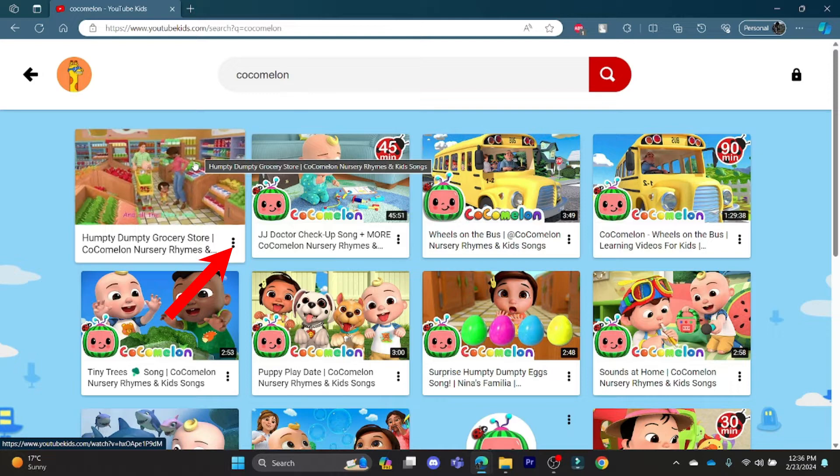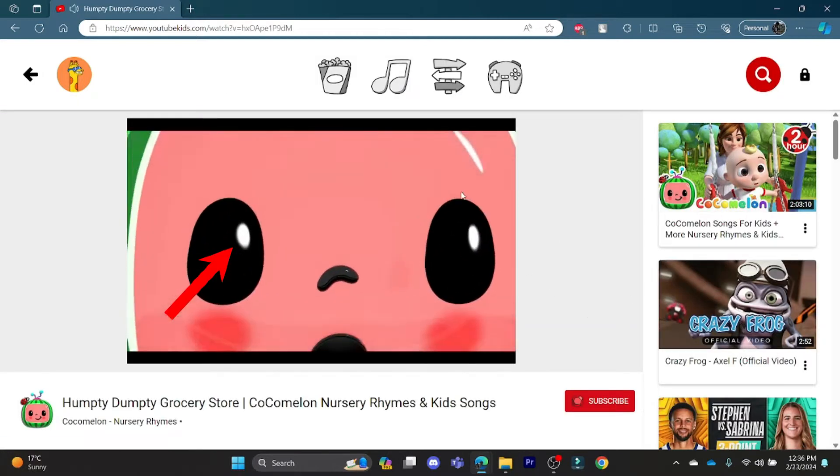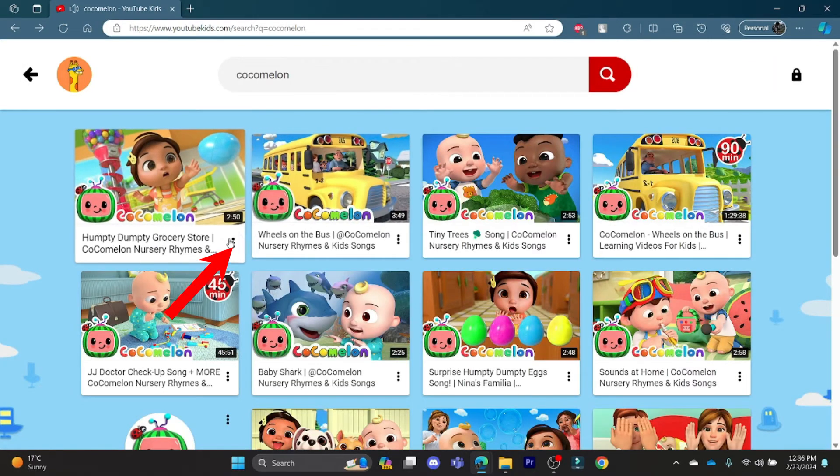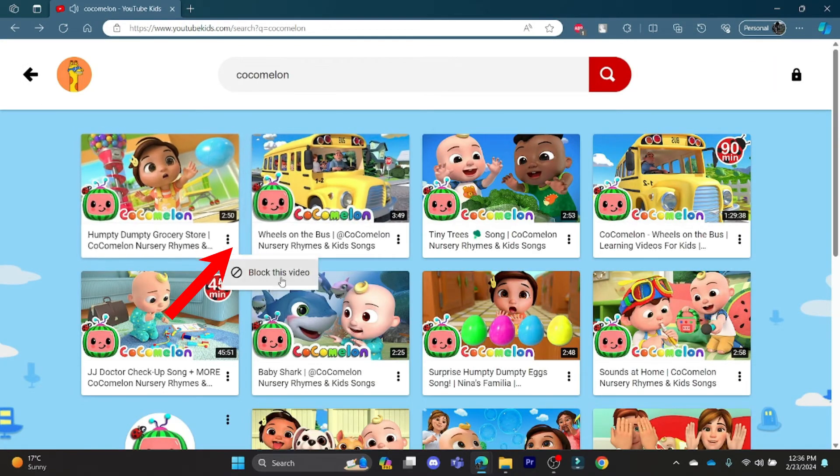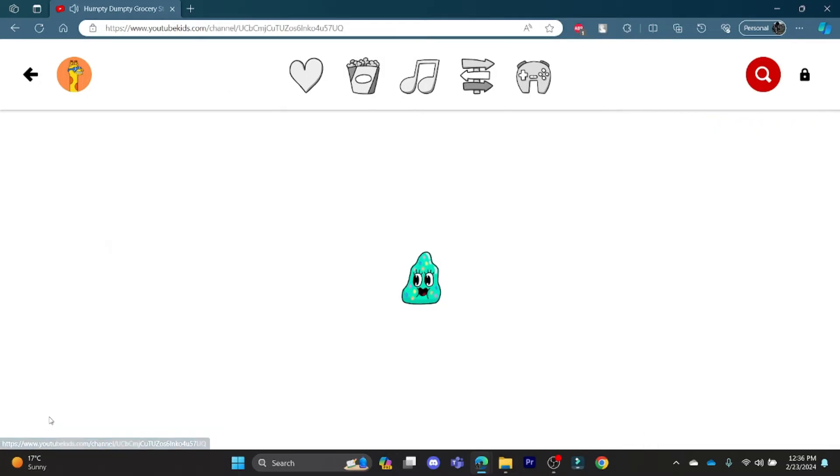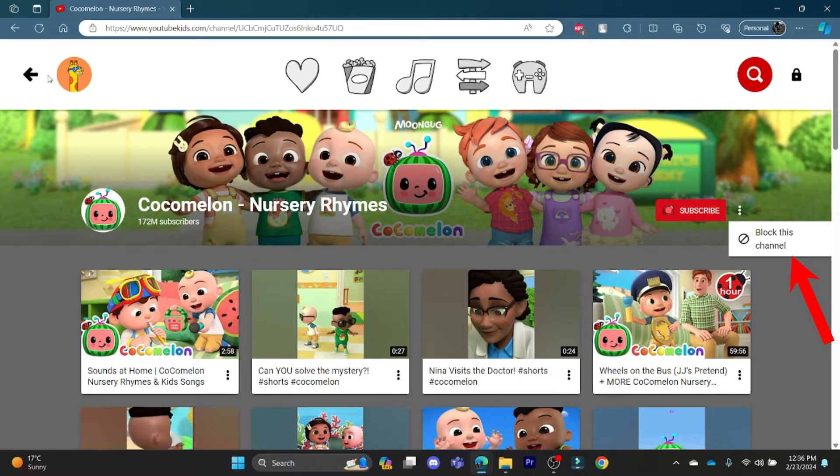If you click the three lines button over there, you can block the channel, you can block the video, and you can go to the official channel and click on this and you can block the whole channel.